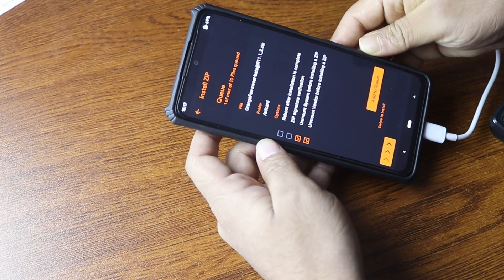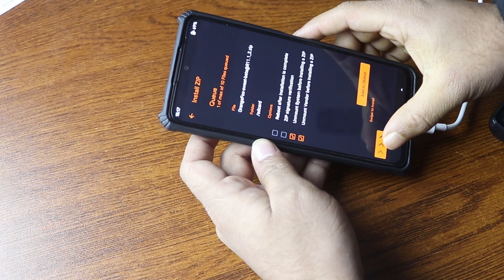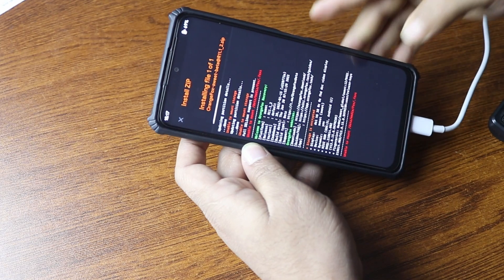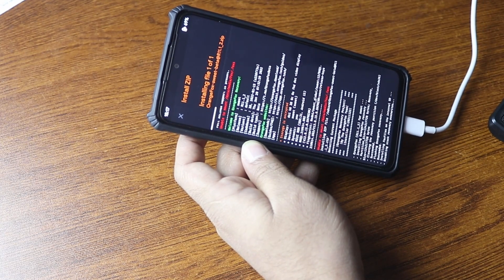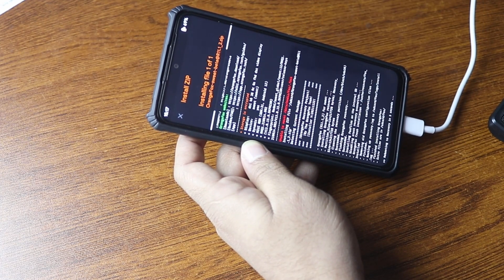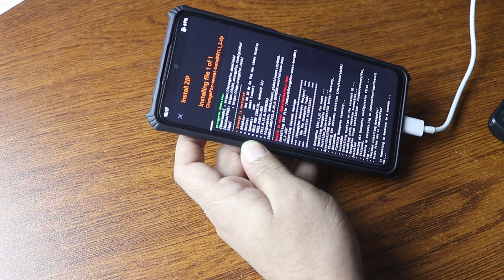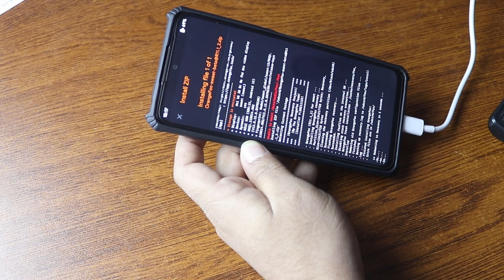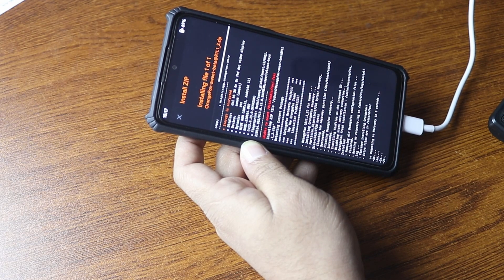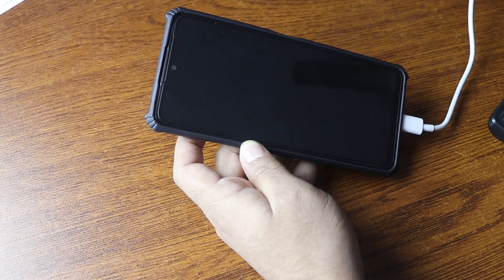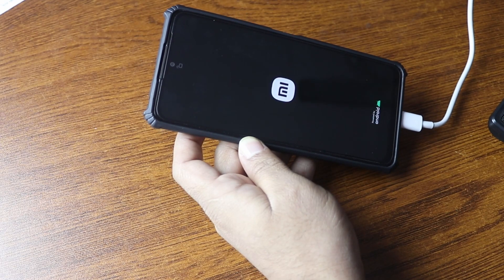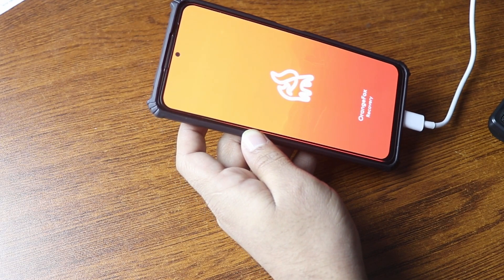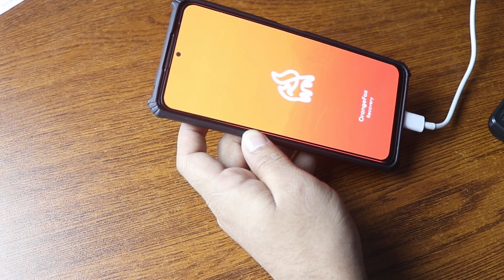Select it then slide to confirm, and it will write the Orange Fox recovery onto your partition.